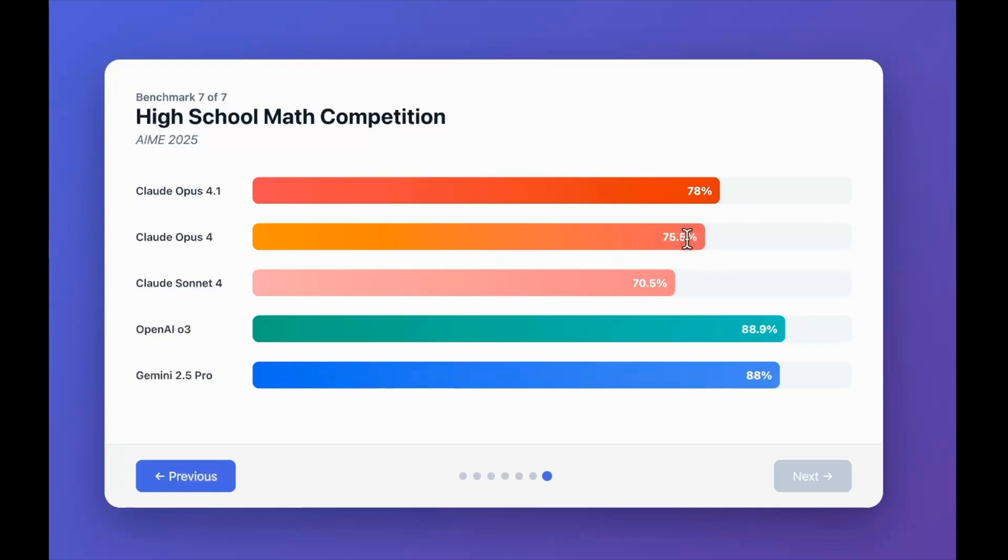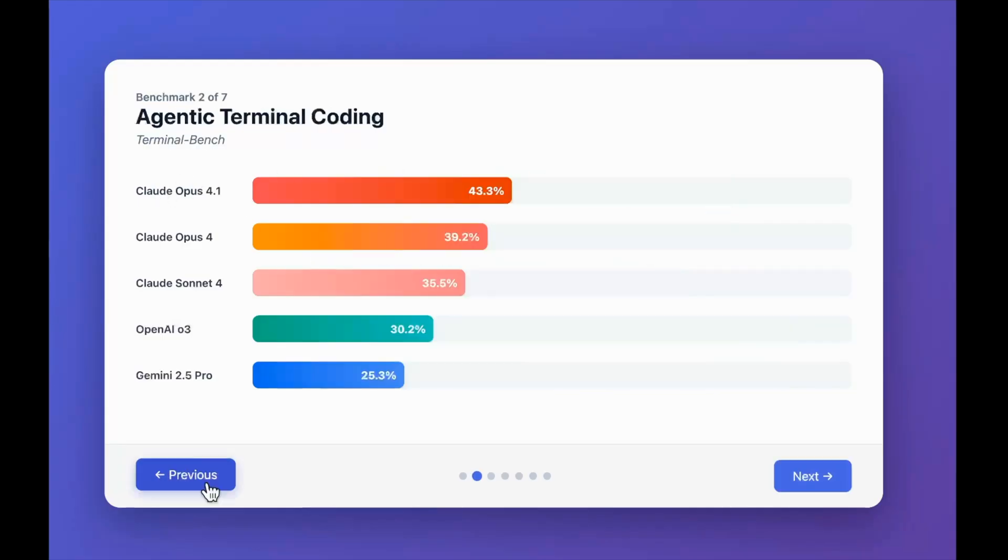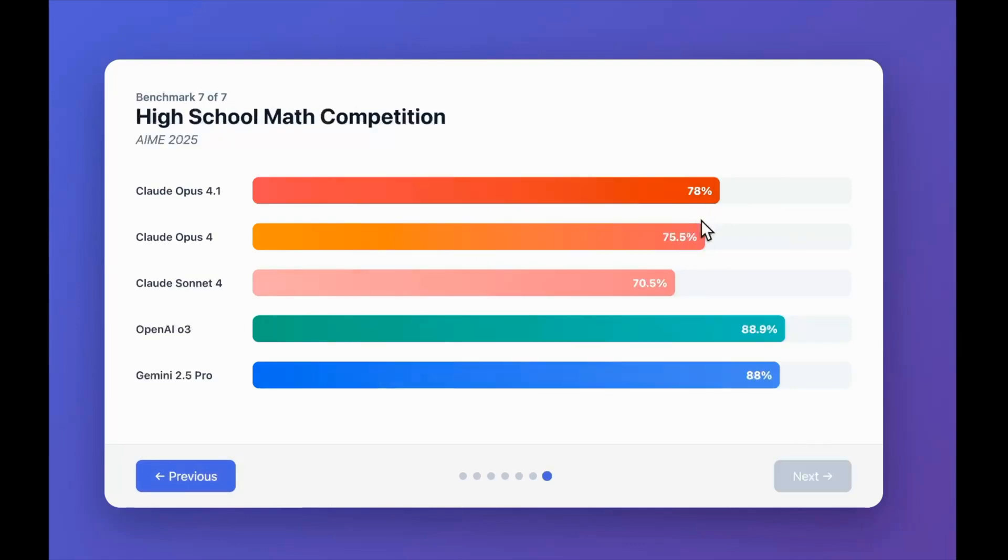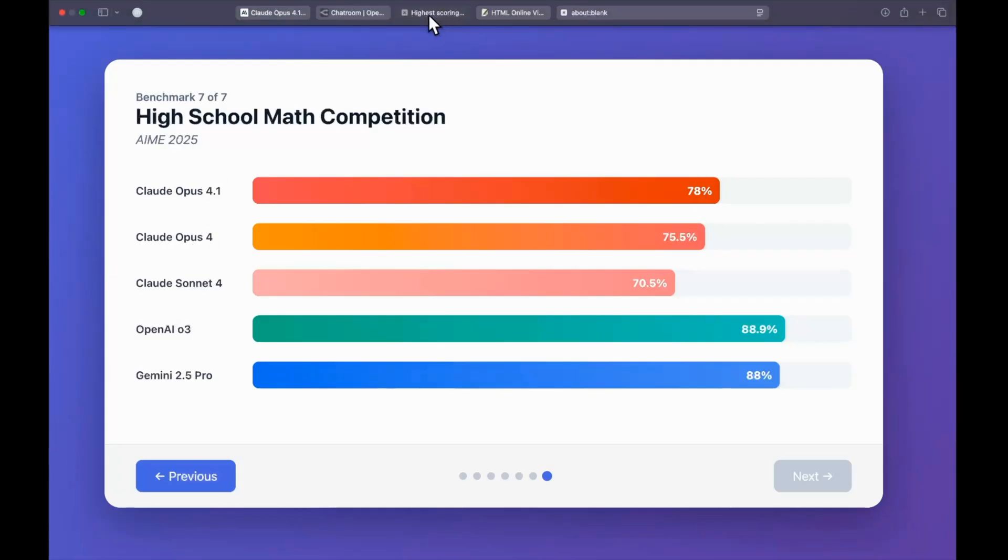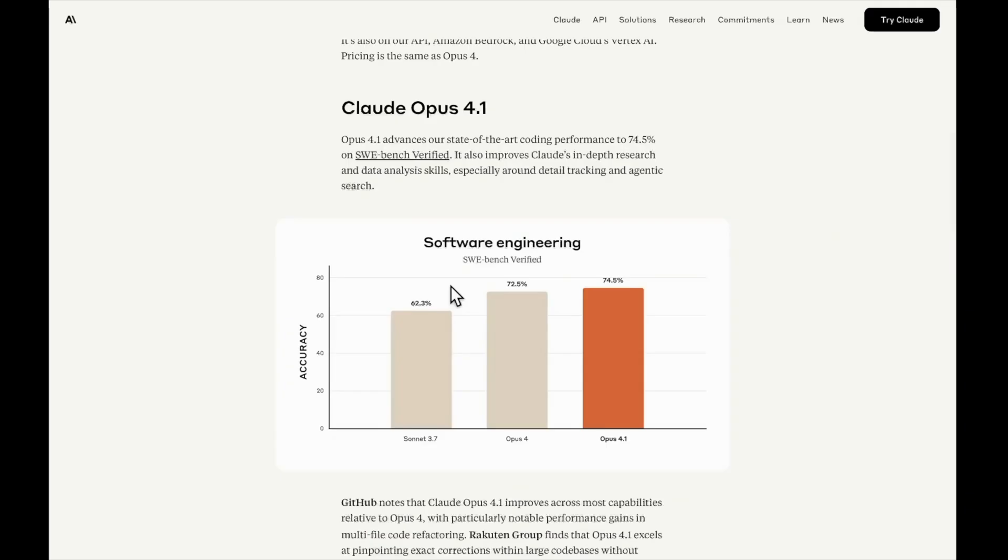Here we see the biggest improvement. We move from 75.5 percent in Claude Opus 4 to 78 percent in Claude Opus 4.1. I think we thought Terminal Bench was the biggest difference, but I think math is a domain where we actually see more than 2 percent improvement between Opus 4 and Opus 4.1. As you can see, it's kind of an incremental update when it comes to benchmarks.